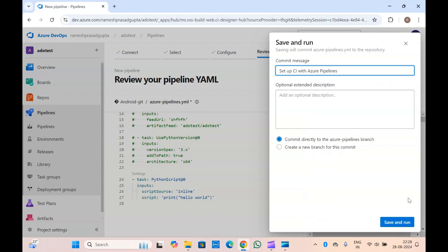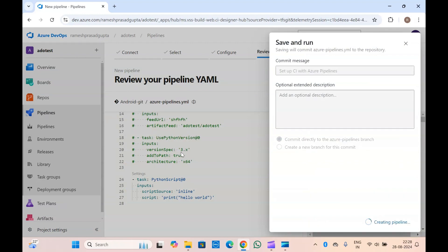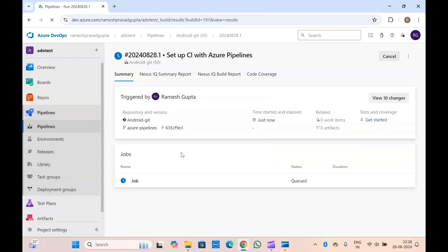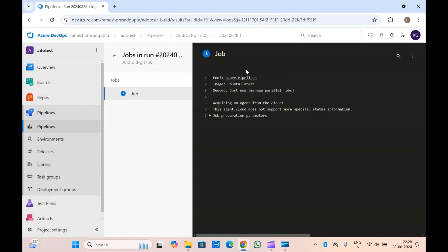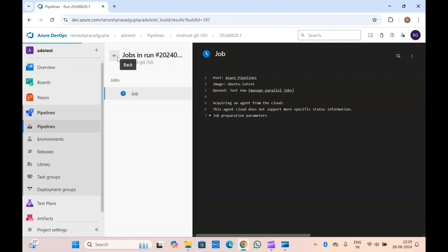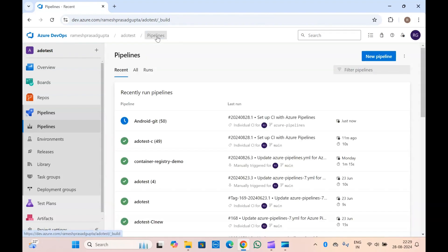Let me quickly save and run it. Since I am using a Microsoft hosted agent, I don't need to install Python because Python 3 will already be installed on it. If you are running this on your self-hosted agent, make sure you use the use Python version task first to install the Python version and add it to the path. If you are not doing that and just running the pipeline, your pipeline is going to fail because the task will not find Python 3.